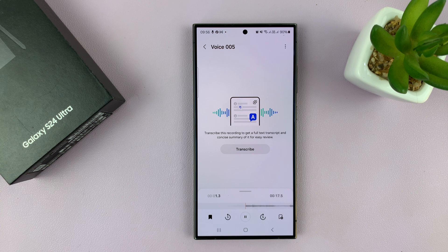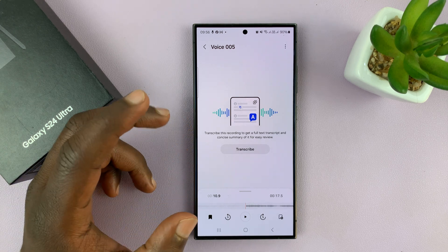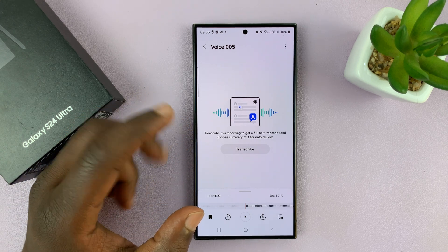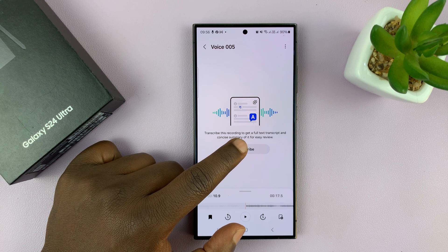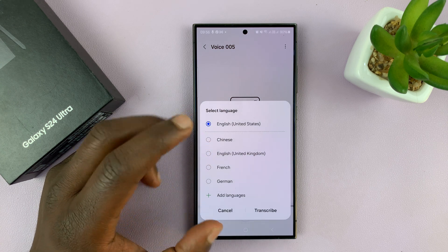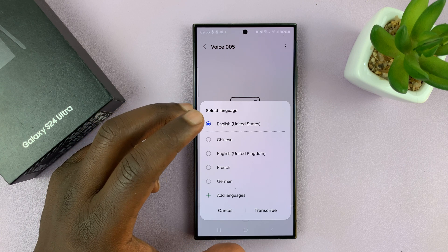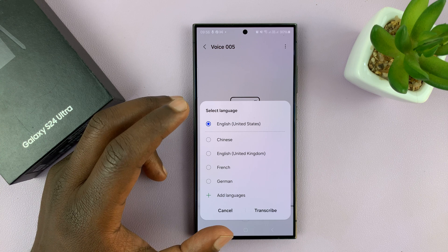This is the Samsung Galaxy S24 Ultra. In today's tech tip, I'll be showing you guys how to transcribe voice recordings. So there's the voice recording. Now, if I want to convert it to text or basically just transcribe that voice recording, all I need to do is press transcribe. It's going to ask me which language the voice recording is in, and that should help me transcribe it better.